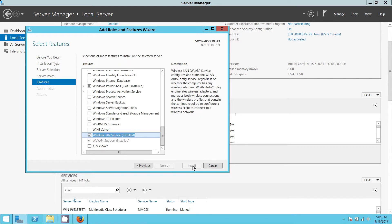So when you come here under Features, you select Wi-Fi wireless. You select wireless, then you click Install. I have already installed the service on my machine, so I don't need to reinstall it.